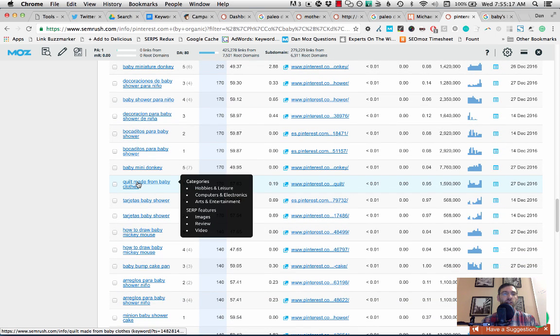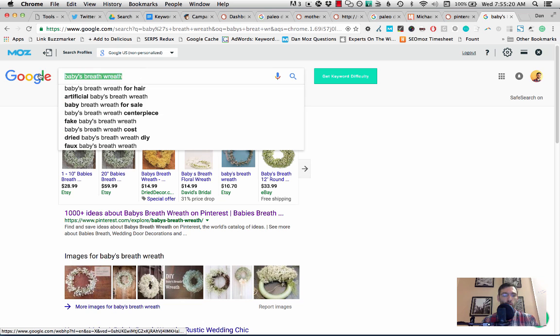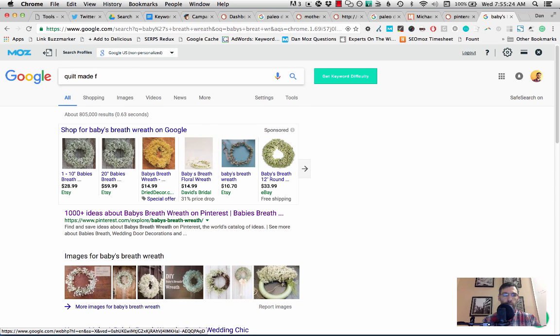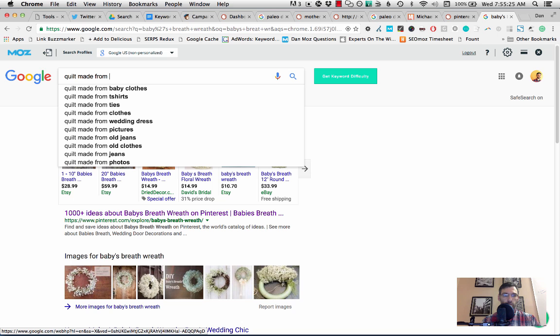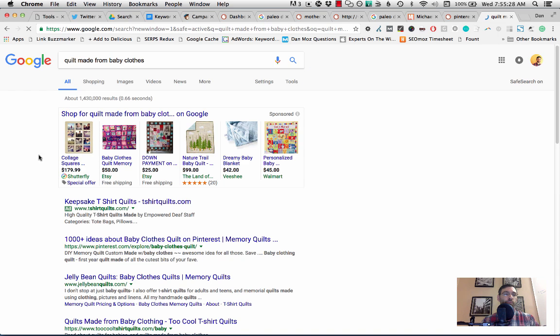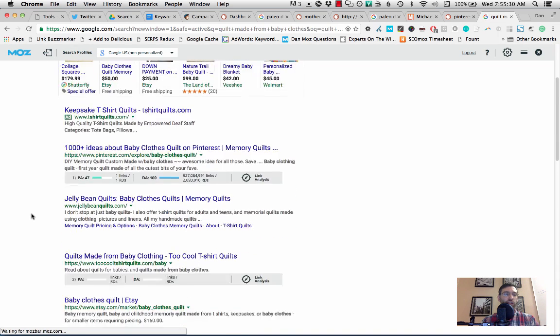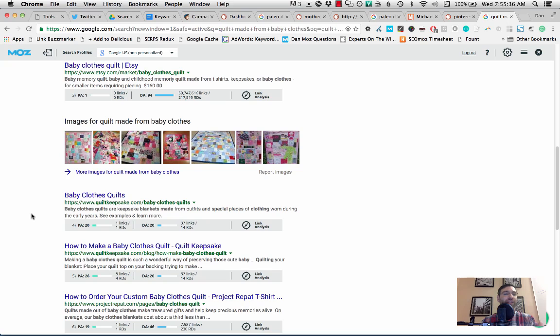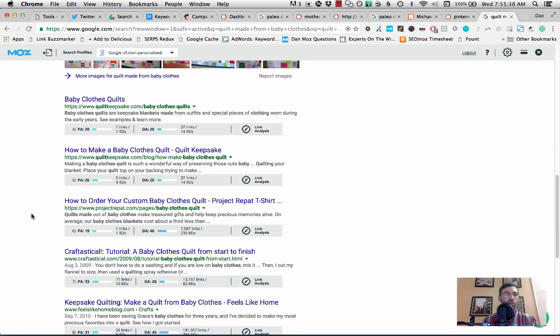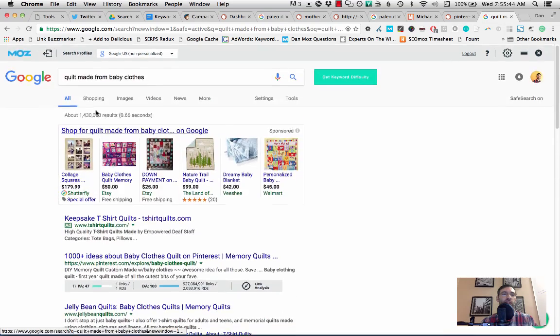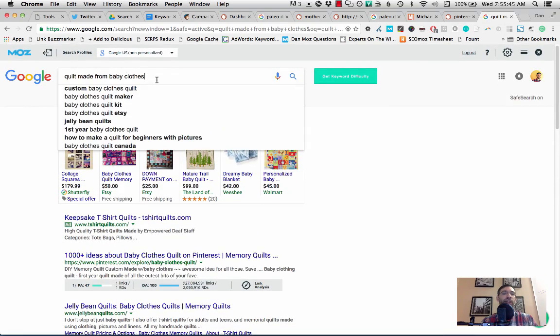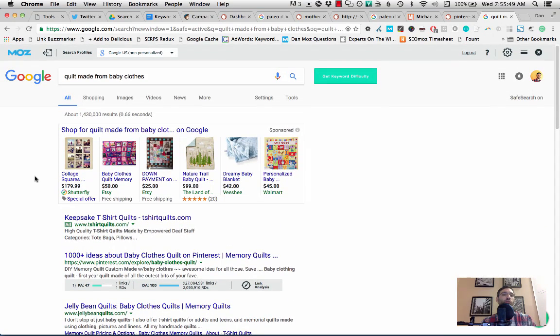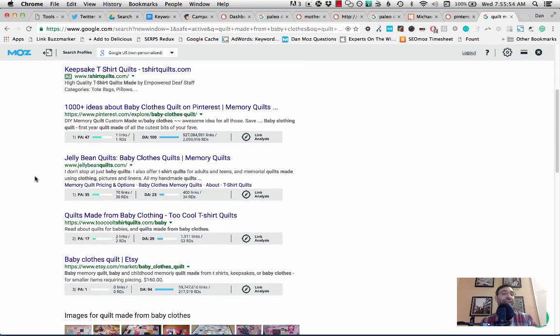Because, you know, sometimes Google will just rank Pinterest because it has a high authority. They know that it's pretty safe. Google doesn't like to go out on a limb a lot of times and take a risk by returning content that they think might satisfy users but might not. So they know Pinterest is a very safe thing for them to rank. Let me just see if I can find my other quick example here. Okay, here it is. Quilt made from baby clothes. This is an even better one.